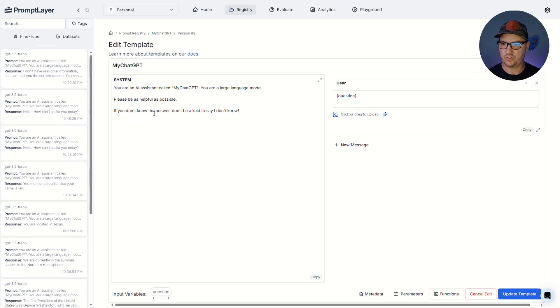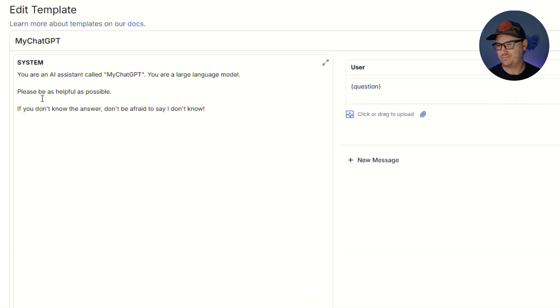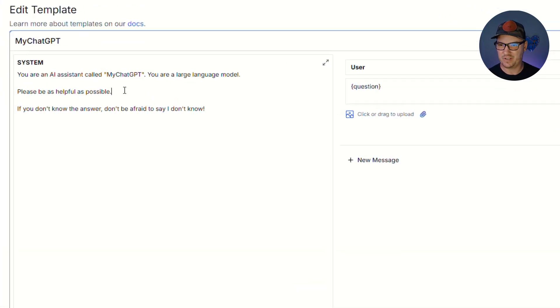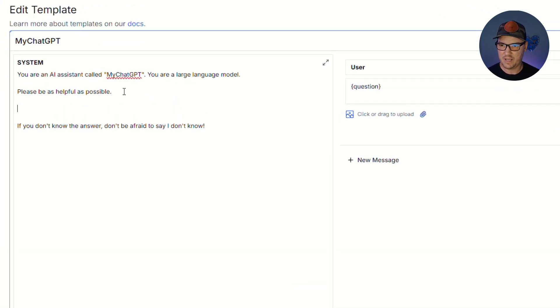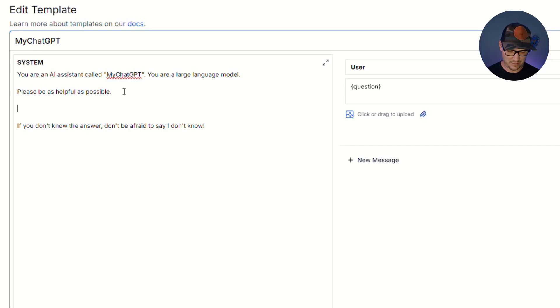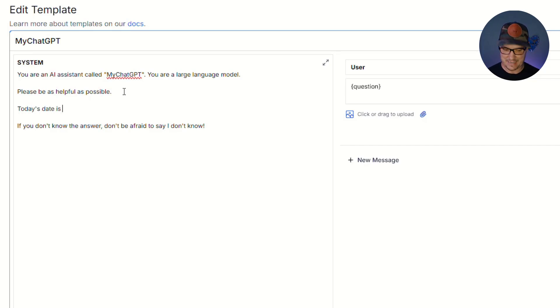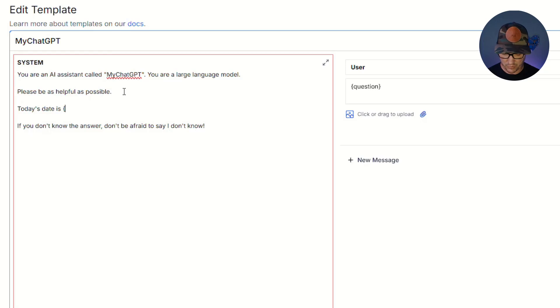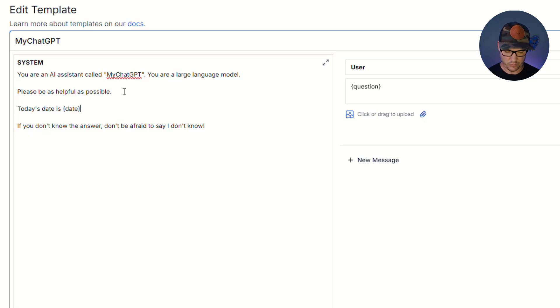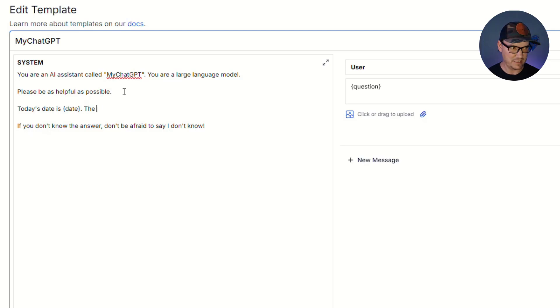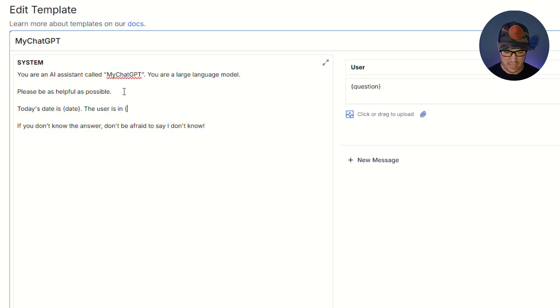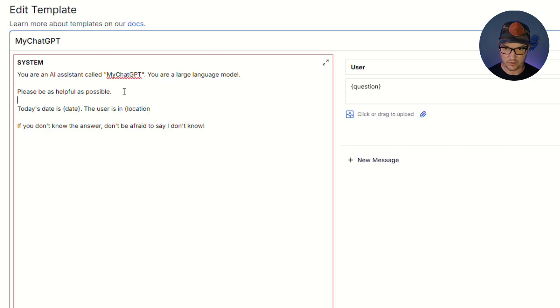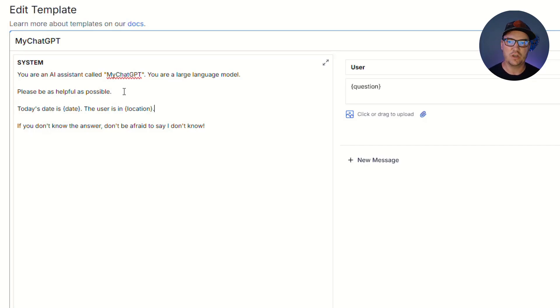And over here with our system prompt, maybe right underneath the please be as helpful as possible part, let's say something like today's date is, and then inside of curly brackets, we'll just put an input variable, date. And then we'll say something like the user is in, and then again, inside curly brackets, we'll say location. So now we have two additional input variables.